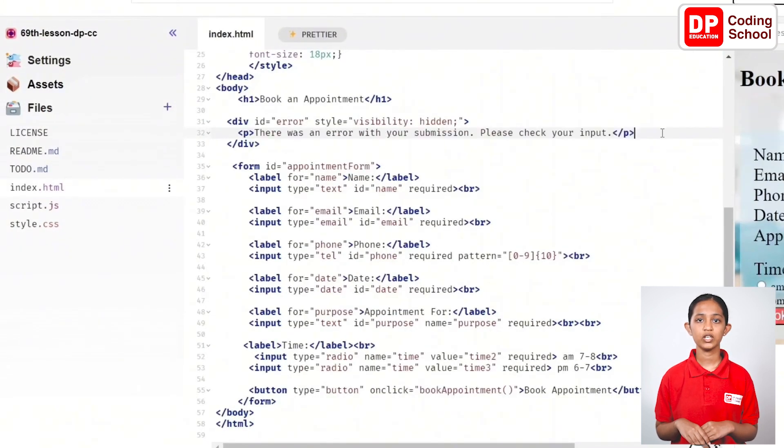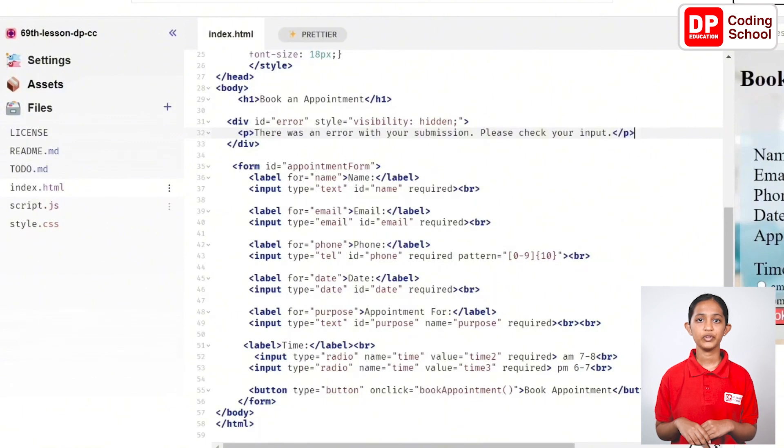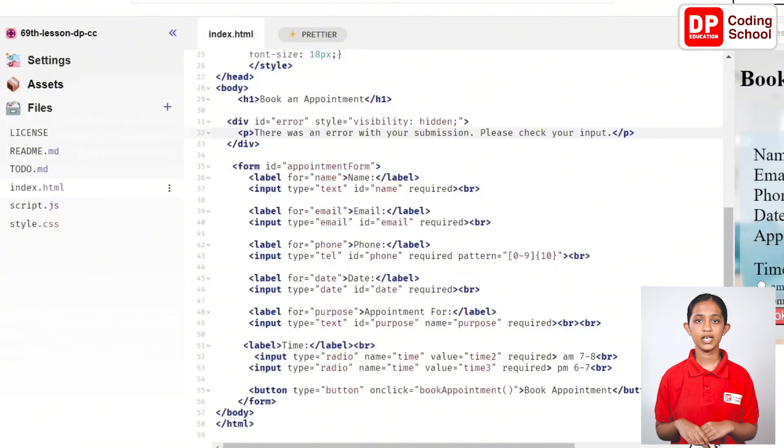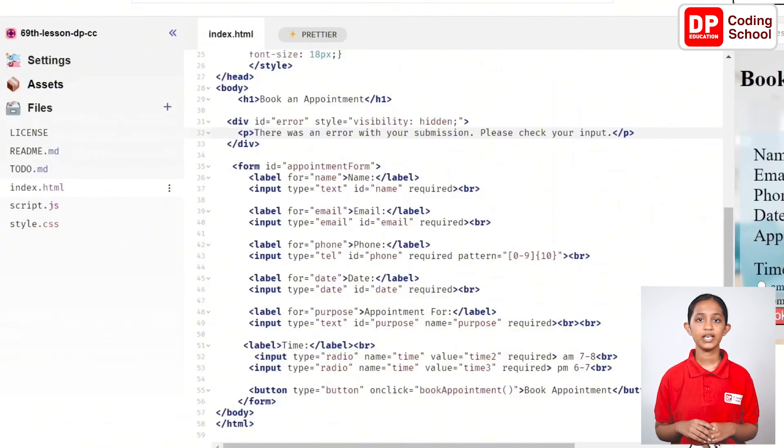We have now spoken about what should happen if a user enters the booking details incorrectly or if they leave it empty and submit. Now, let's ensure that the appointment gets booked if we fill the fields properly.